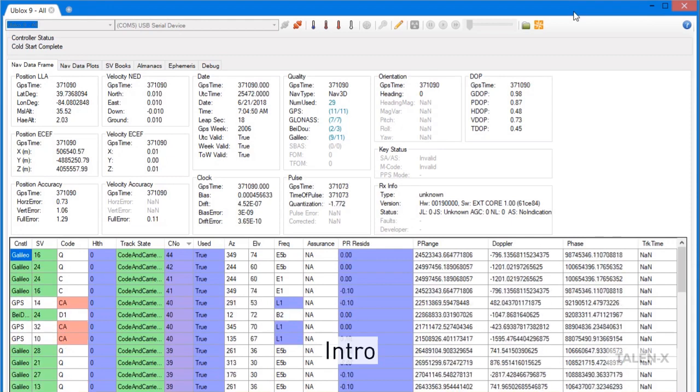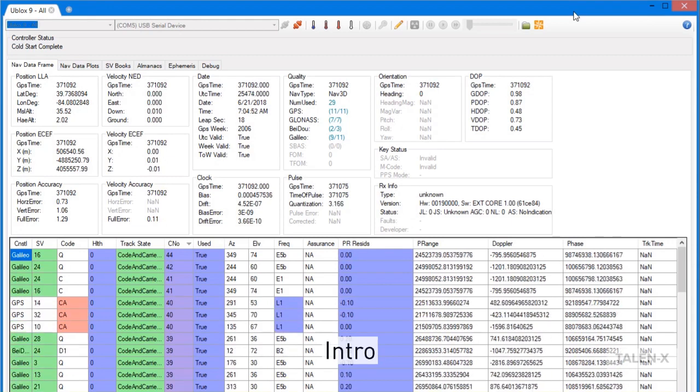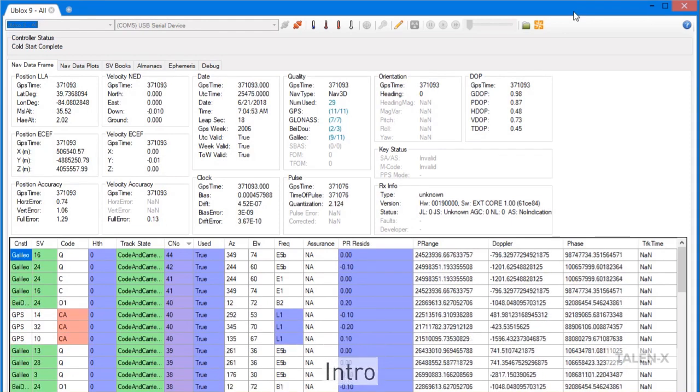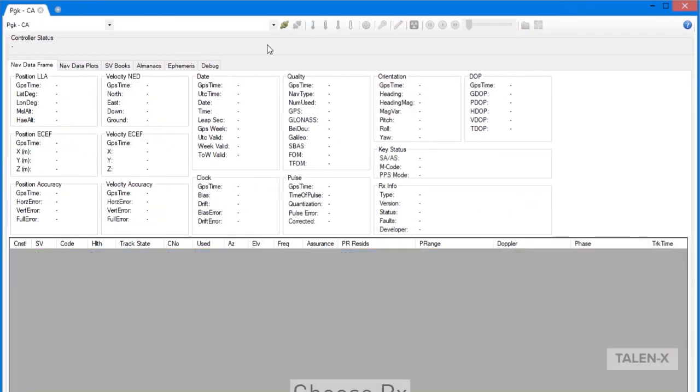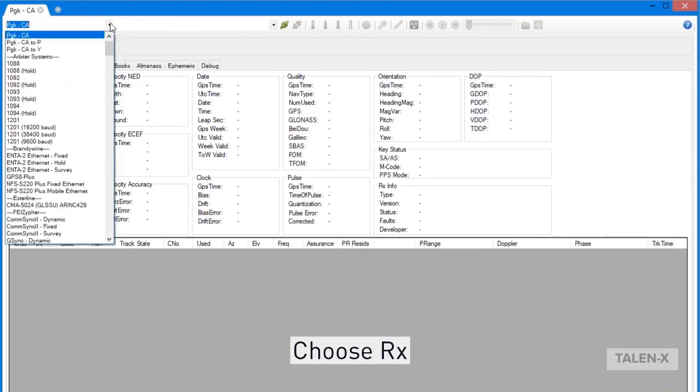We'll begin this video with connecting to a receiver in RX Studio. To connect a receiver, you must first identify the type of receiver you want to connect to. Start by clicking on the arrow in the top left-hand corner of the window to reveal a drop-down box of available choices.